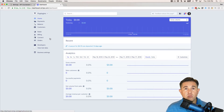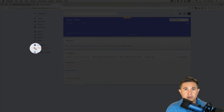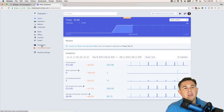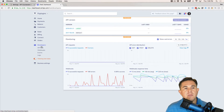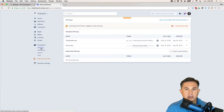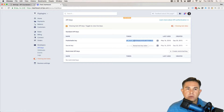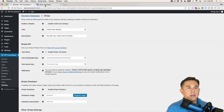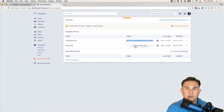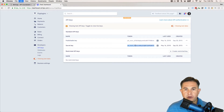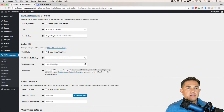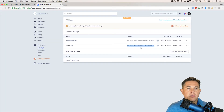Enabling test mode is so easy — if you blink you might miss it. Keep an eye on the mouse — we are now in test mode. If we click over to the Developers menu item on the left-hand side, you'll notice API Keys just under that. We want to copy our publishable key over to our settings area.